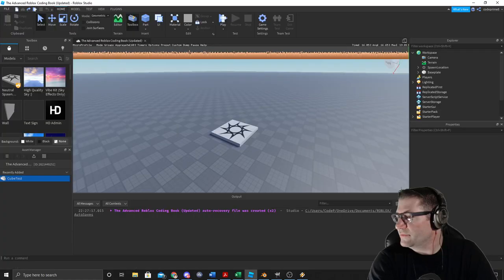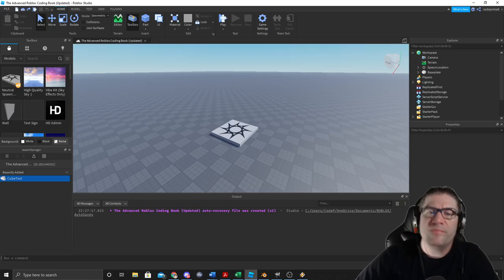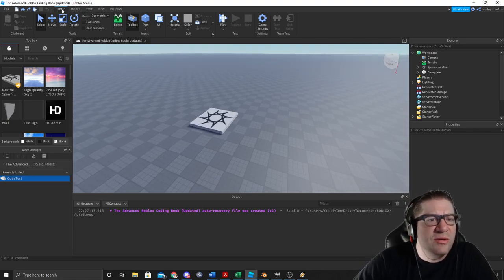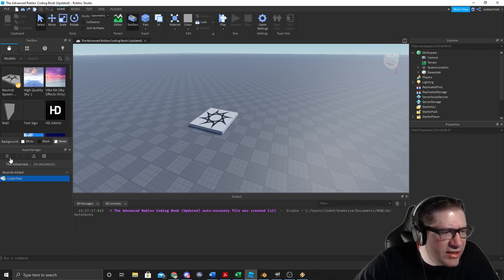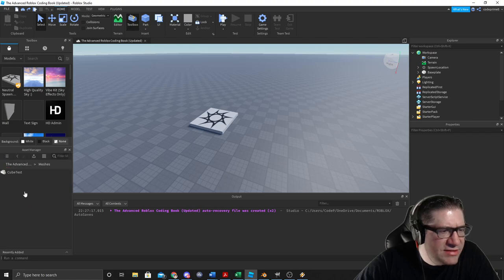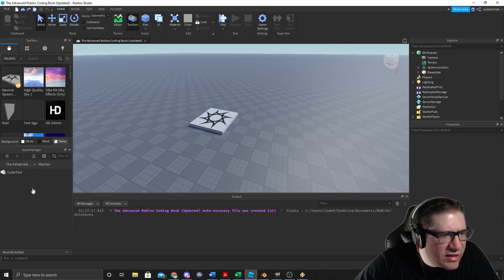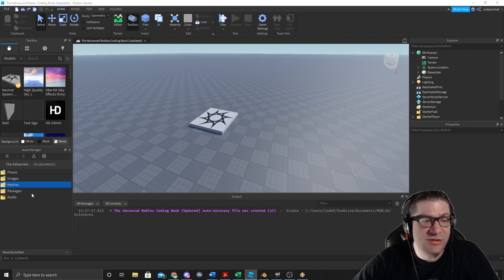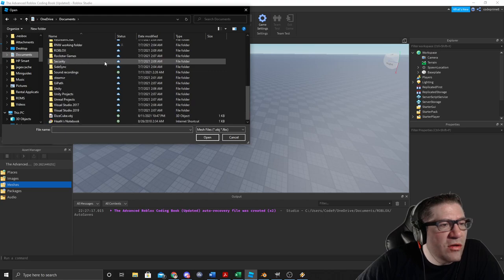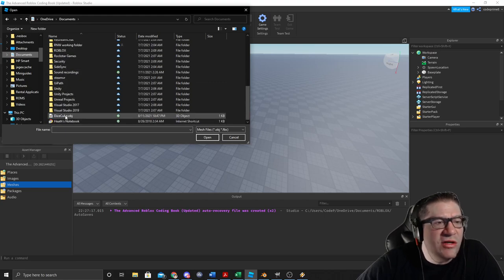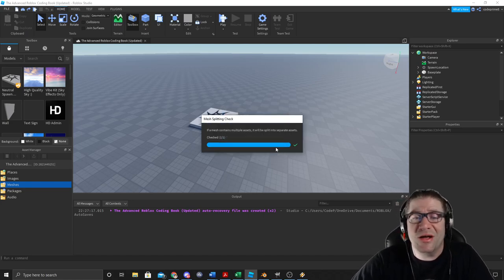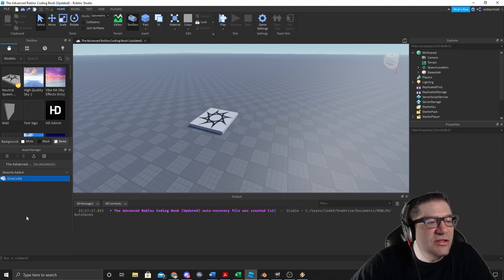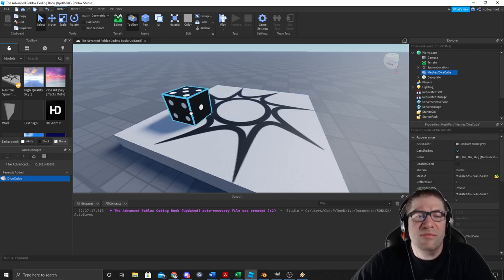We are in Roblox Studio. What you need to do is come down here to where your Asset Manager is. Go to the main menu, Meshes, right-click, and do Add Mesh. Let's go into our Documents and find that dice — Dice Cube dot OBJ. Hit OK. You're going to get a couple of prompts; usually I just hit Apply All. And that is imported. Now we have a Dice Cube, and if I double-click on this, it adds it into the game.